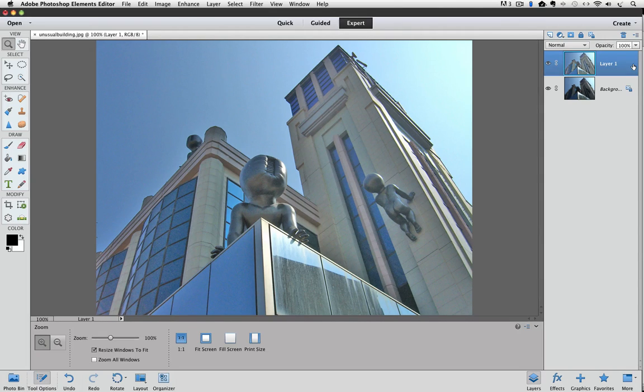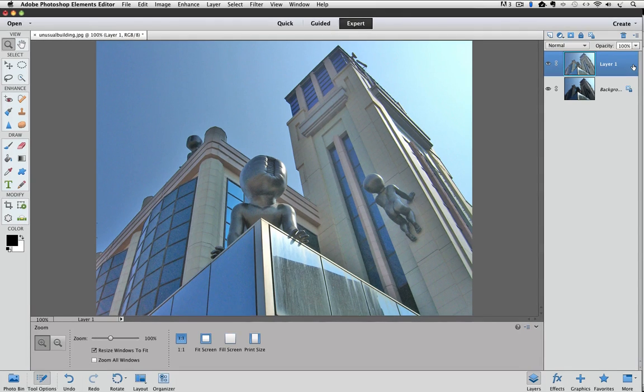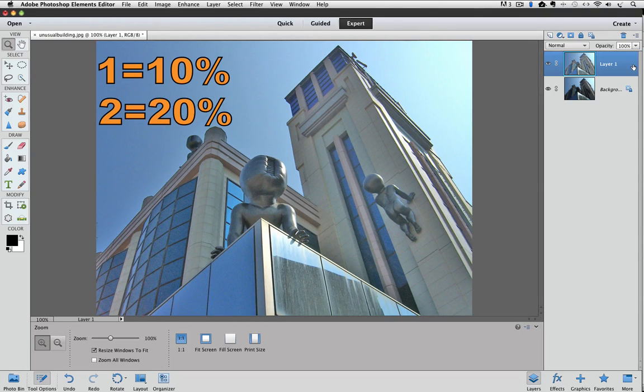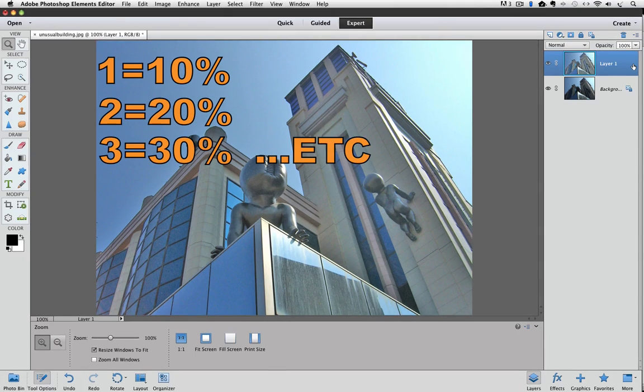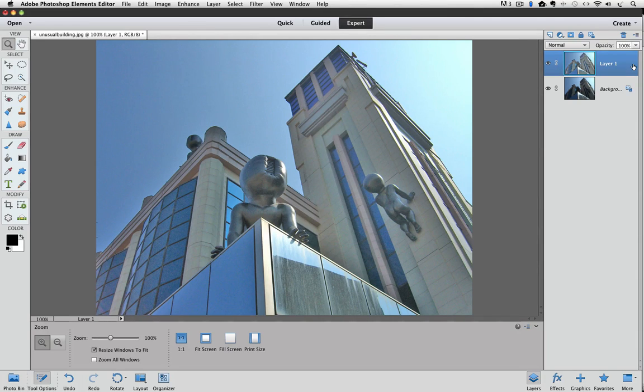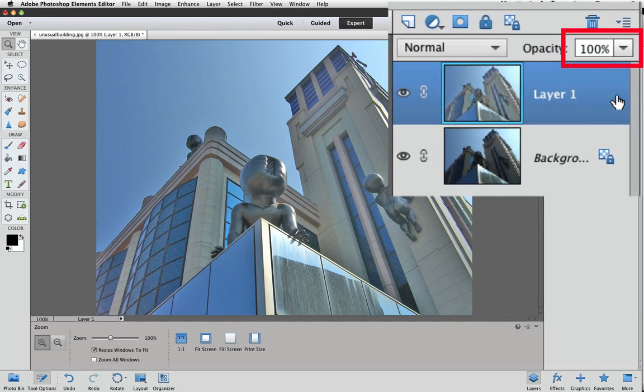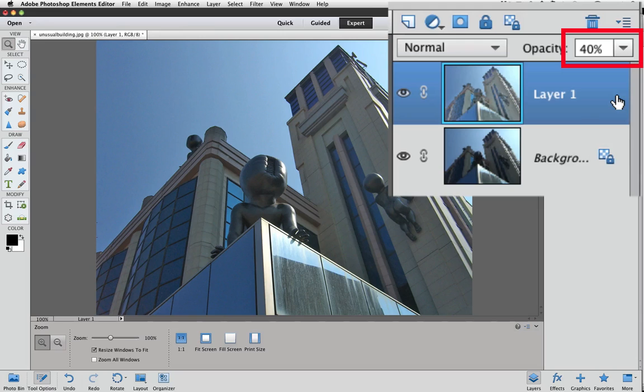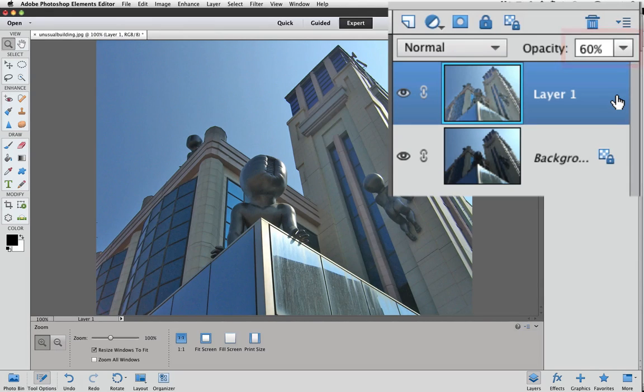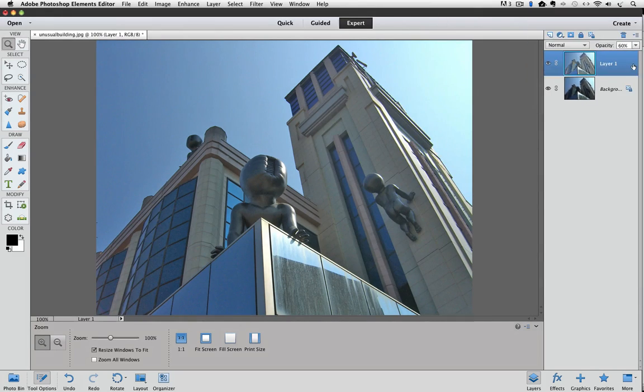You can use the number keys on your keyboard. Press 1 for 10%, 2 for 20%, 3 for 30%, and so forth. I want to try 40%, so I just press the number 4. I decide I don't want to lower it that much, so I'll press number 6 to bring the opacity to 60%. And I like that better.